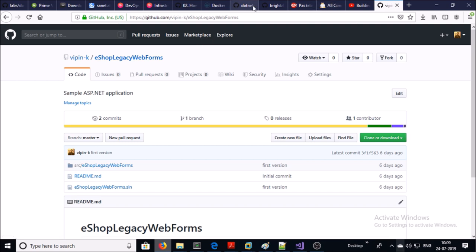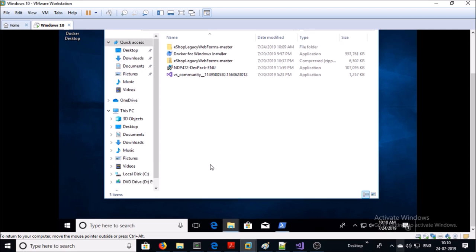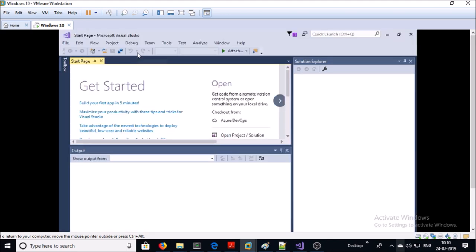You also need the source code for this application. You can download it from my GitHub account. On the demo machine I have already downloaded and cloned the source code from my GitHub account. I have Visual Studio Community edition on this machine — let me open the project in Visual Studio.